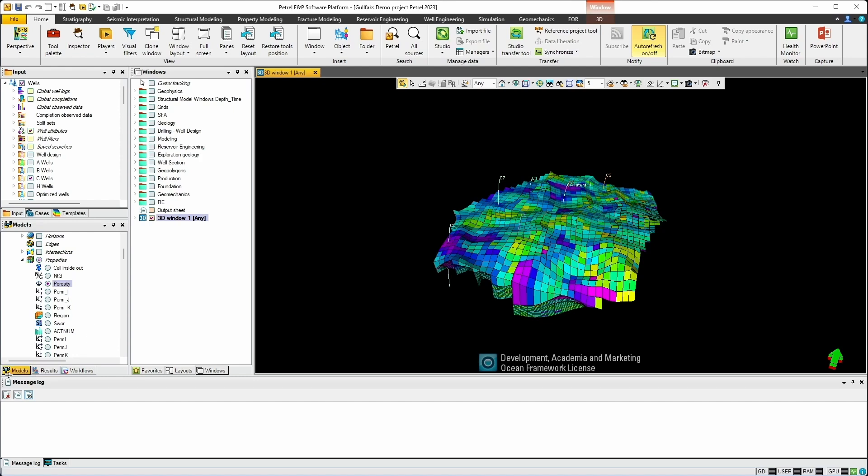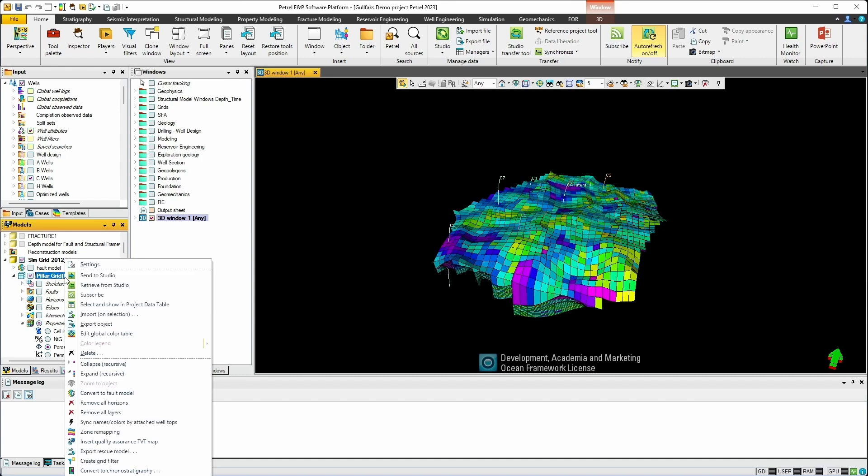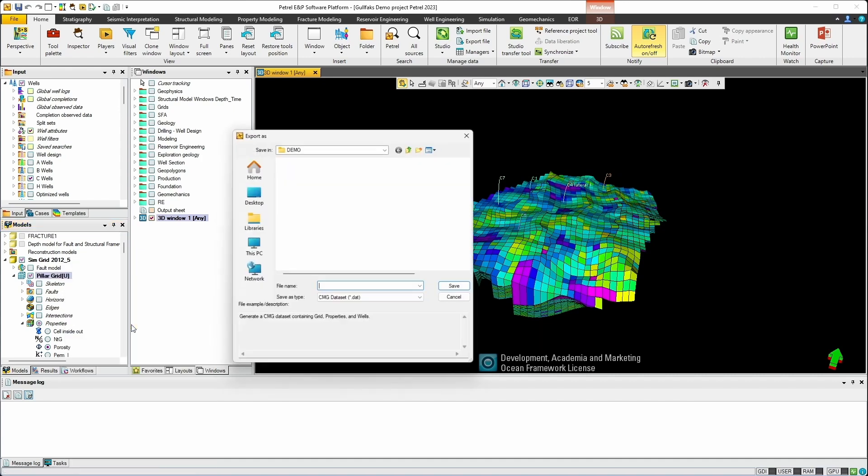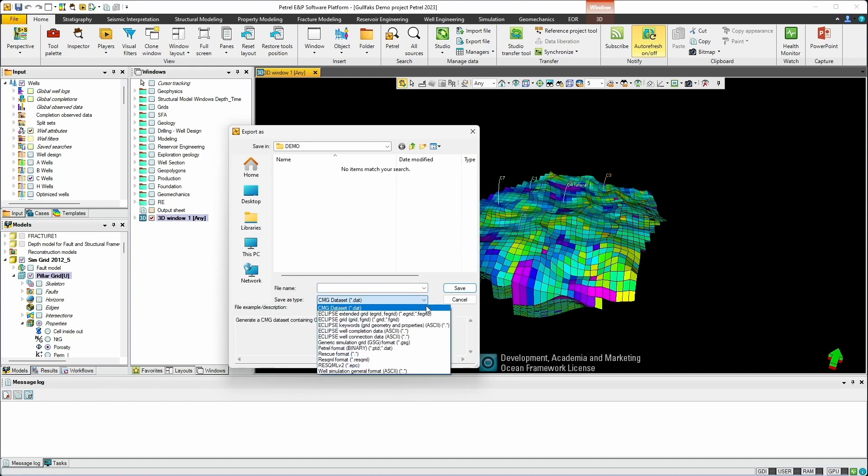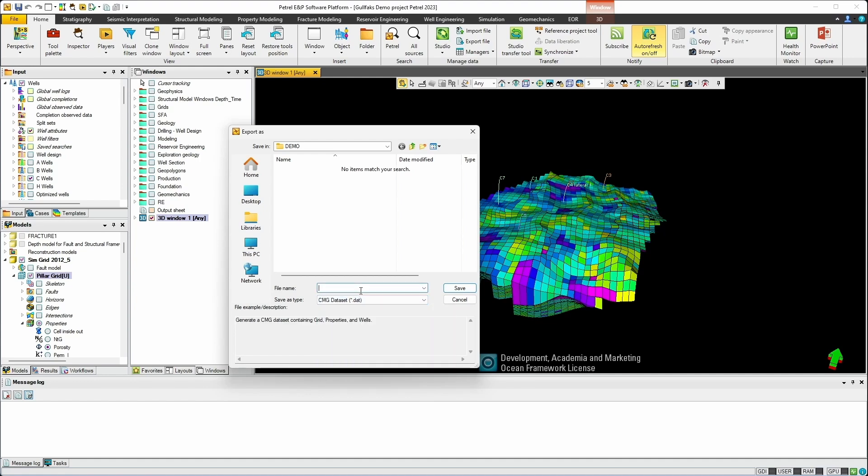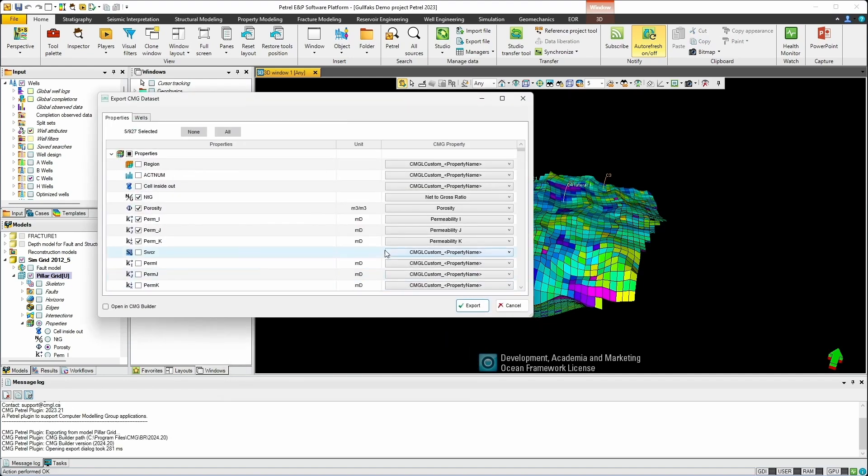Back in the model section I will navigate back to my grid. I will right click, choose export object. Navigate to the location where I want to save this model and as long as we have the Petrel plugin installed properly you should now have an option for CMG dataset under the save as type. And let's give this a relevant name. I'll just call this demo and hit save and a new window will pop up to allow us to make selections on the property you want to export along with our grid information.